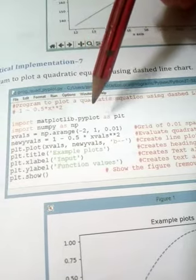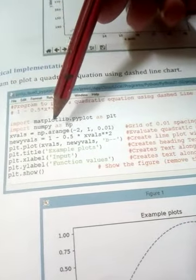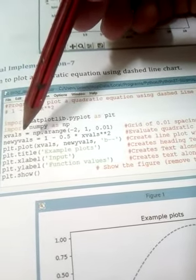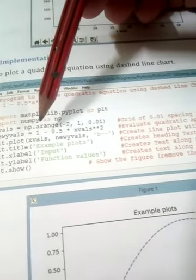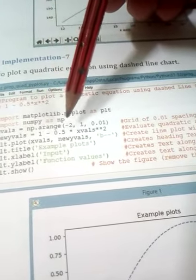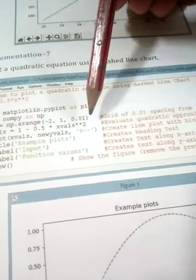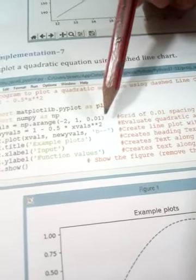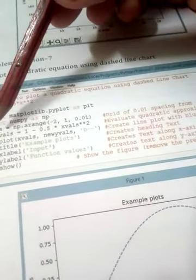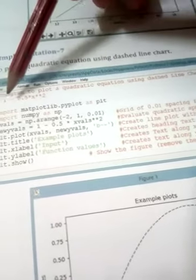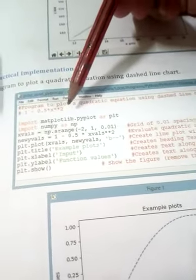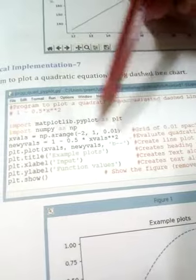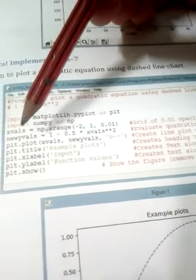First, you have to import matplotlib.pyplot and numpy library. Next, we define the x value using the arrange function. The value will start from minus 2, go up to 1, and the interval is 0.01. This is the x value. The y value is defined by the quadratic equation given by the examiner, so we get two values: one for x and one for y.